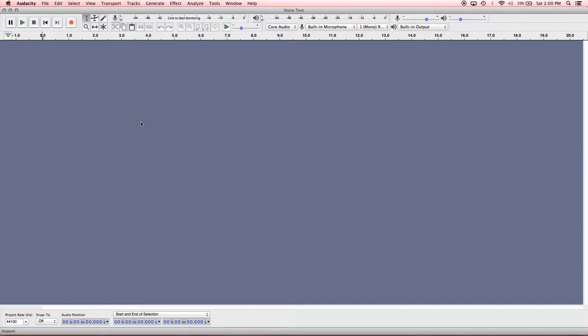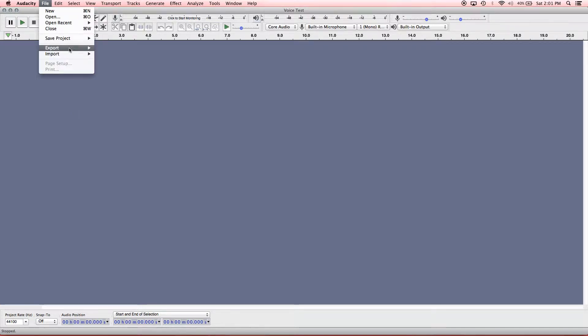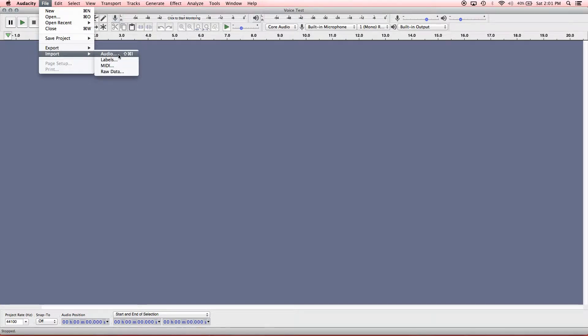So we're going to import some audio. For this example, I'm going to import two different files. One is going to be a voice file that I recently edited and then I'm also going to import a music track so you can see how that works. So first things first, I'm going to go to file import audio. As you can see, it shows the quick key here is shift apple I or shift control I if you're on a PC.